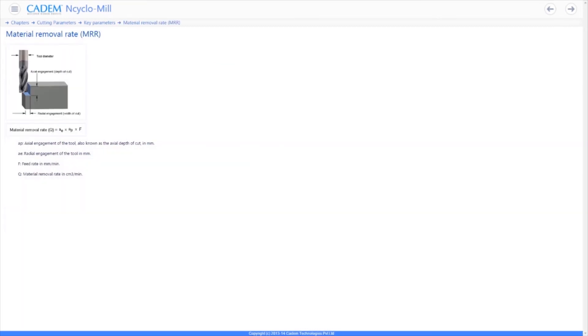Material removal rate is the volume of material removed from the work piece per minute measured in CC or cubic centimeters per minute.